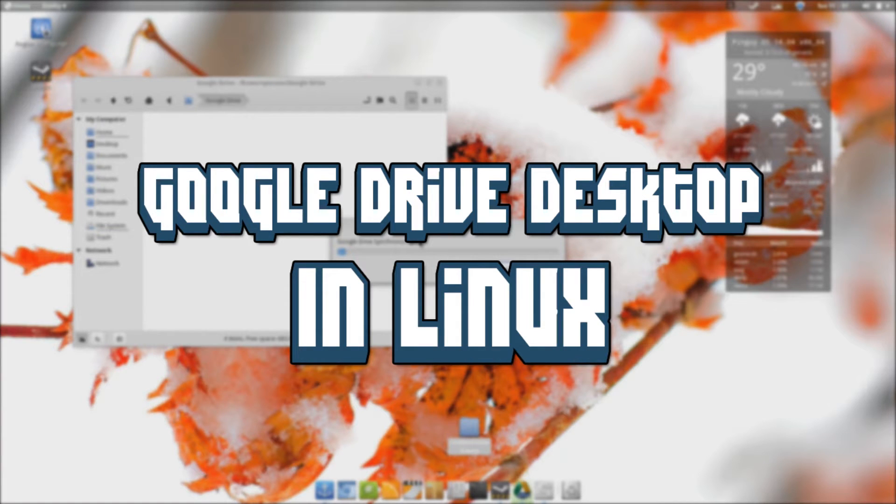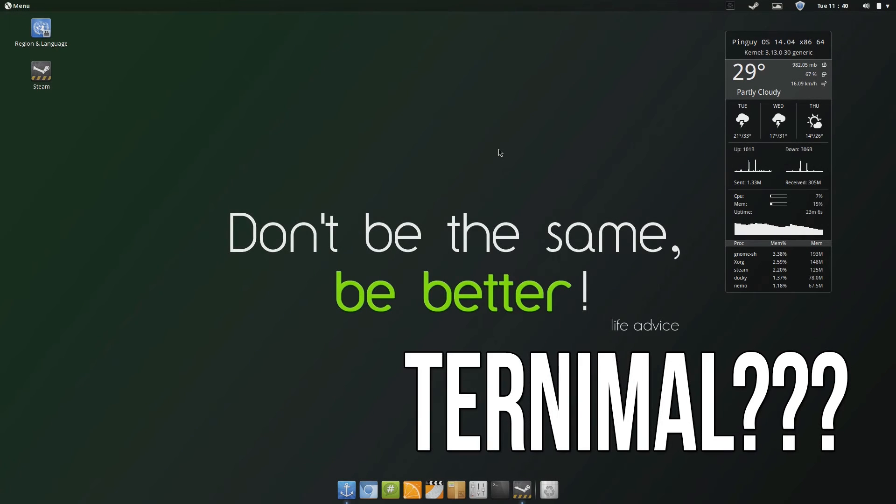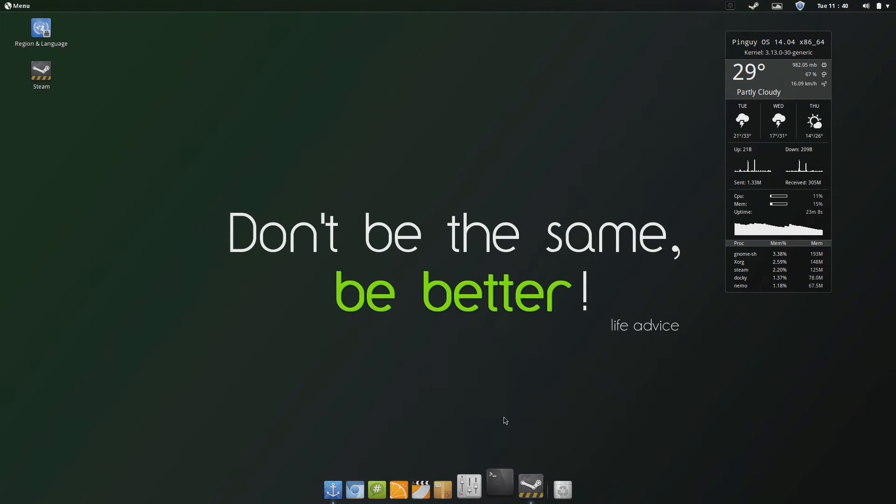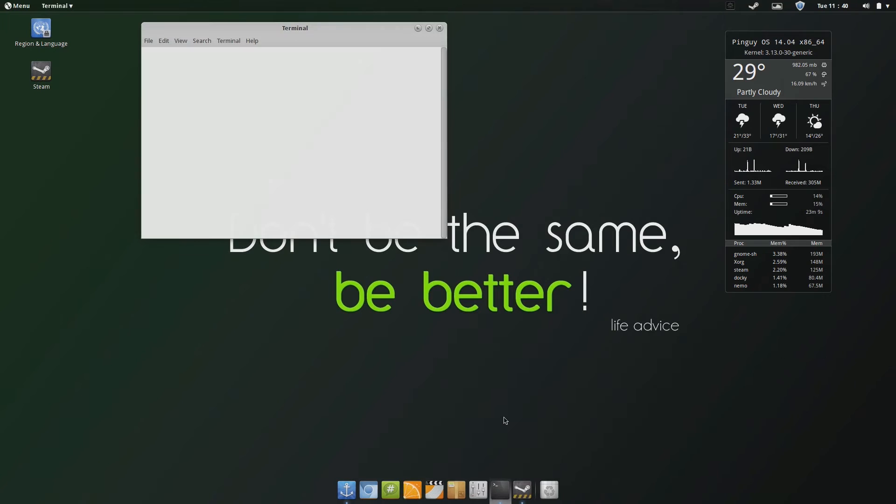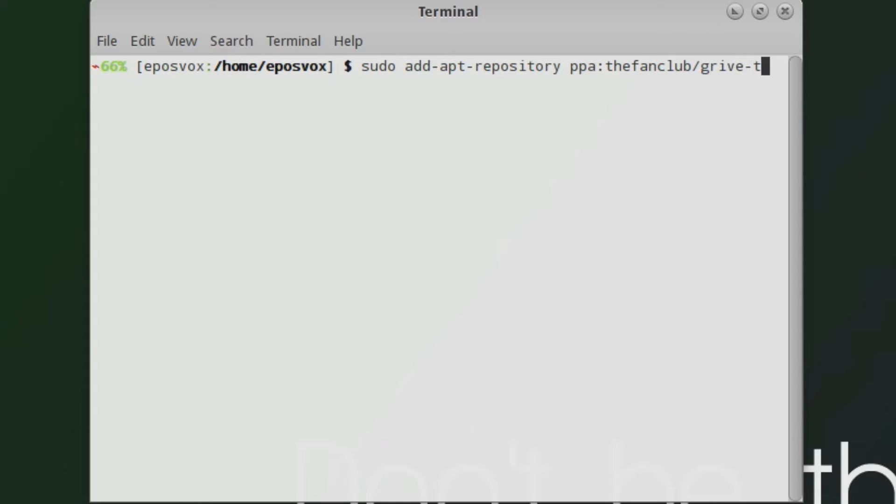Go ahead and open up a terminal. Type in sudo add-apt-repository ppa:twintail/drive-tools. Drive-tools is what you will be using to set up Google Drive.